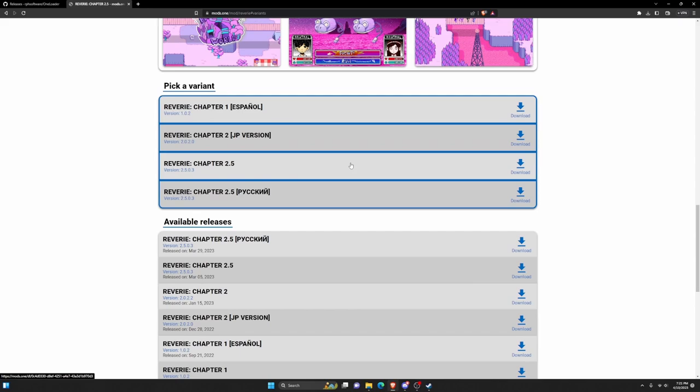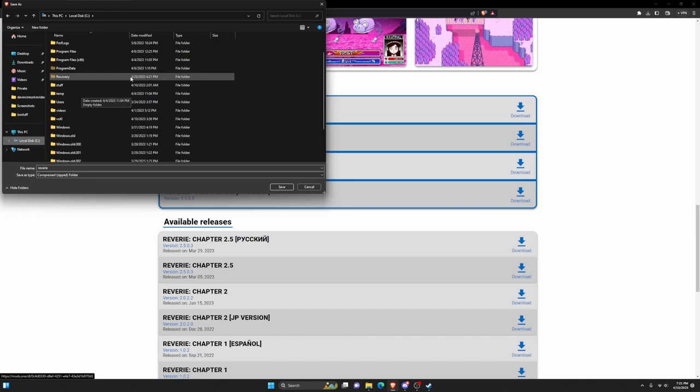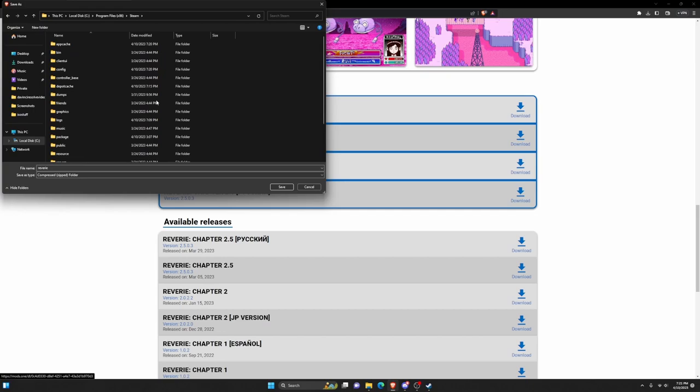What I recommend doing here, instead of installing it onto your desktop and dragging it in, go to Program Files x86, then down to Steam, then to steamapps.